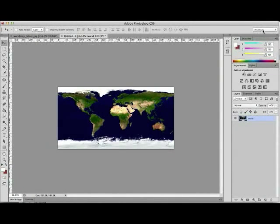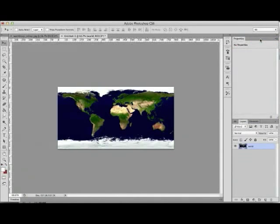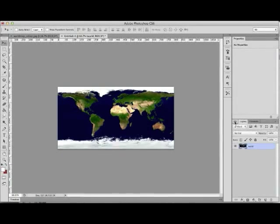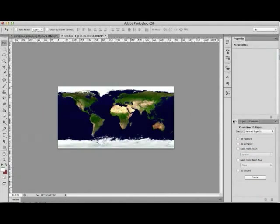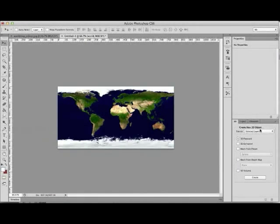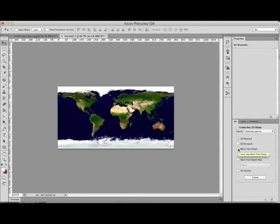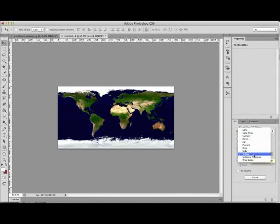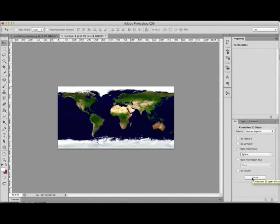I'm going to switch from the essentials workspace to the 3D workspace and you'll see my layers panel there but next to it I have a 3D panel. We're going to create a new 3D object from that selected layer and I'm going to click the radio button mesh from preset and choose sphere from the drop down menu before clicking the create button.